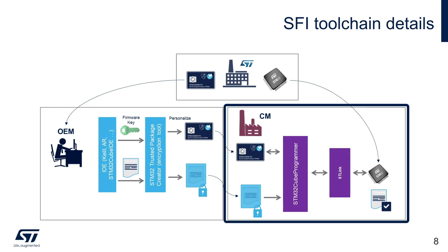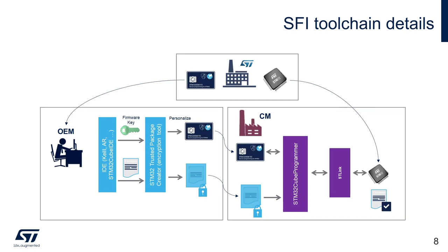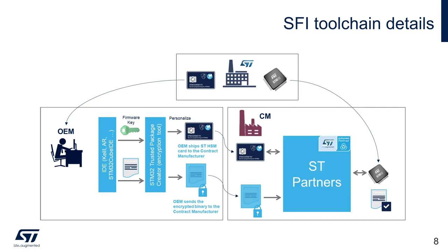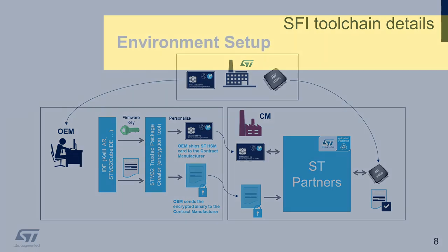On the CM side, we will use the HSM and STM32Q programmer to securely install the code to an SFI-enabled STM32 device. This transition shows what would happen in a real-case scenario, where OEM will ship the STM32HSM smart card and encrypted firmware to the CM that will most probably use tools developed by our partners implementing the SFI process.